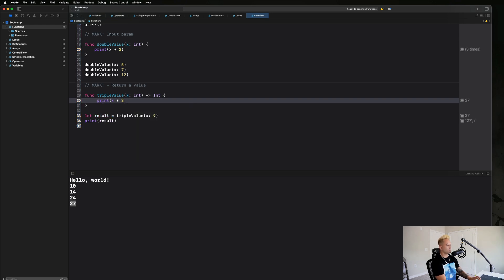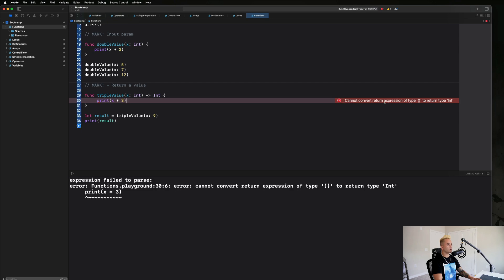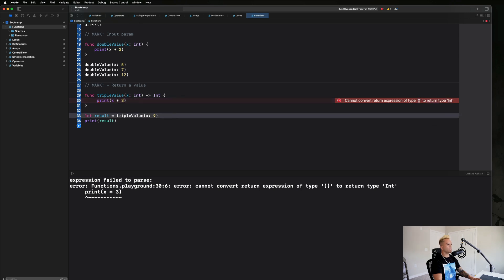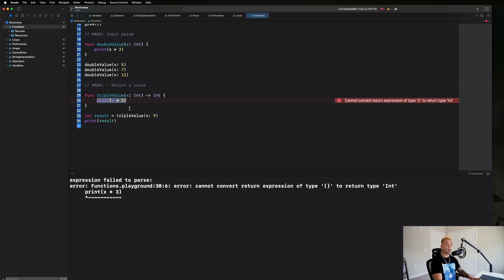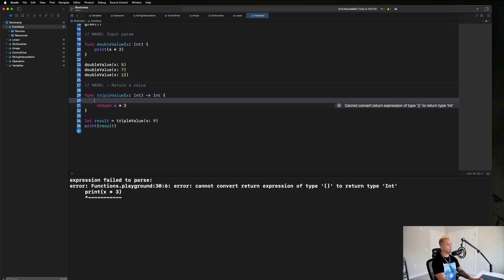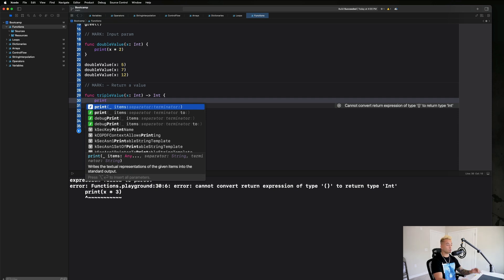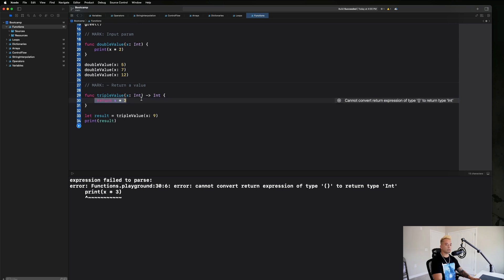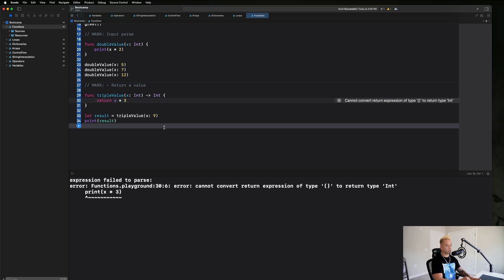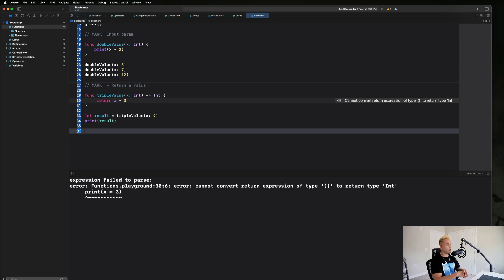If we have a return type declared but only write 'print(x * 3)' instead of 'return x * 3', we'll get an error: 'cannot convert return of expression type empty to type Int.' Basically Swift is saying you told me this function needs to return something but you're not doing that anywhere. You could also print inside the function if you want — functions can be as many lines as you want — but we do have to ultimately return something.